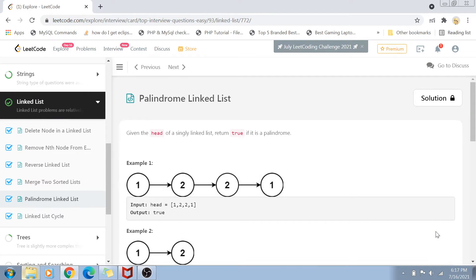Hi guys, welcome back to my channel. I'm back again with another really interesting coding interview question video. This is one of the top interview questions asked in multiple companies and it is part of the LeetCode easy level question list, and today we are going to solve it right here in this video.